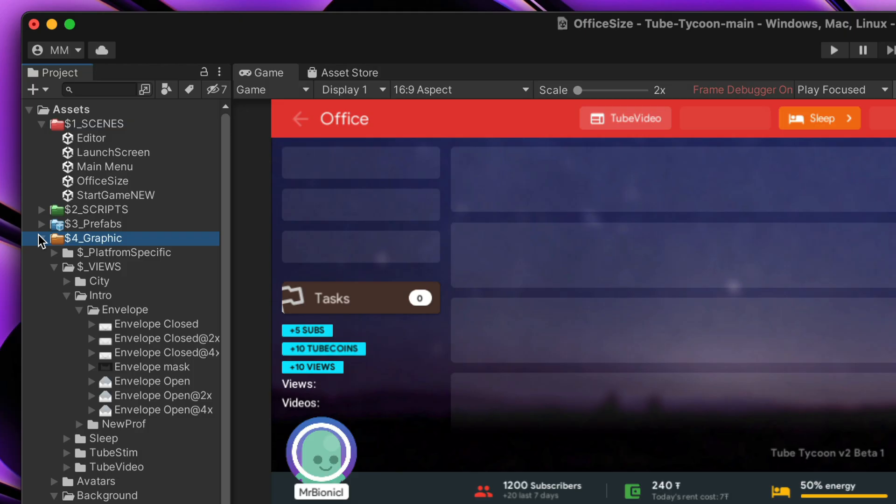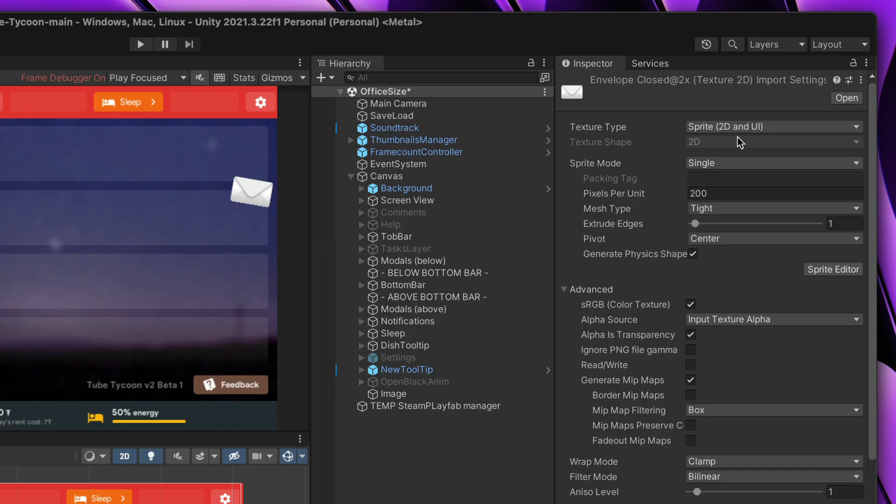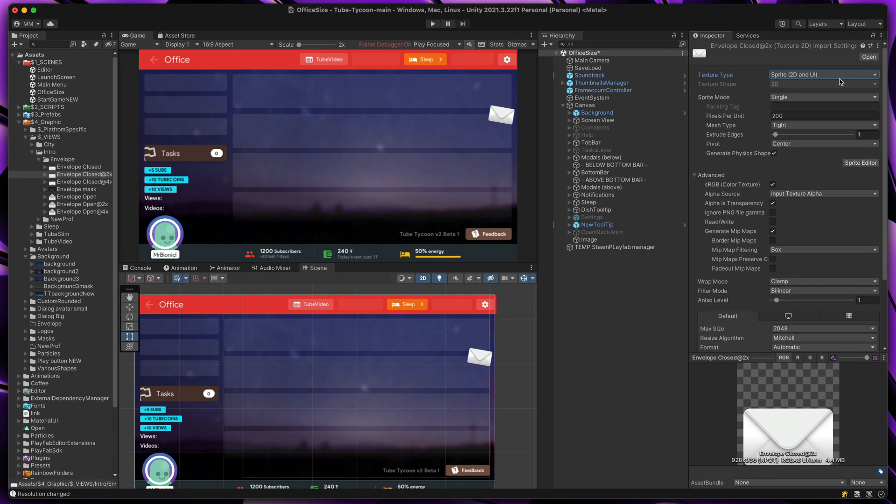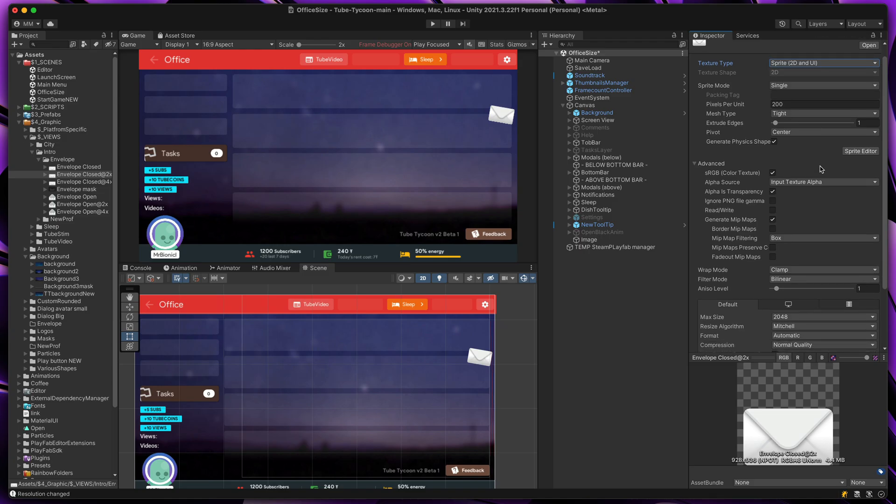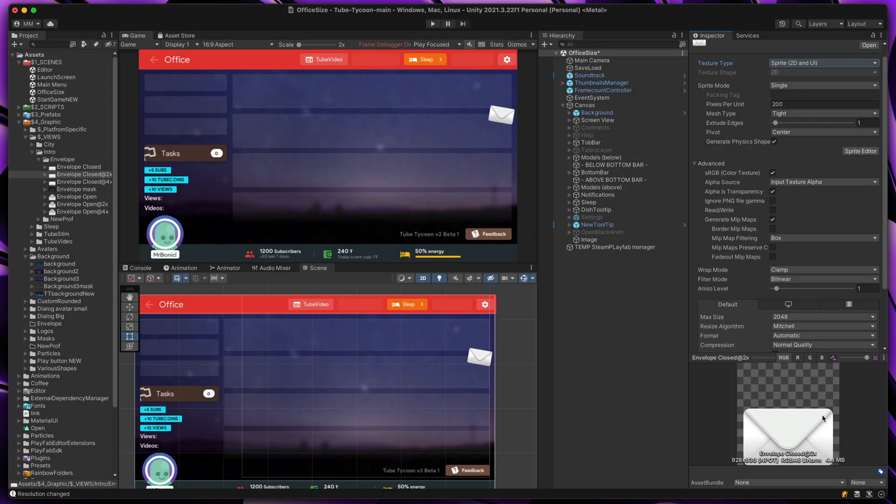And then also don't forget about the sprite settings. When working with Unity UI, you should have all textures set to Sprite 2D and UI. Image sizes should not be enormous. For example, here there is no reason to have such a large texture for such a small icon.